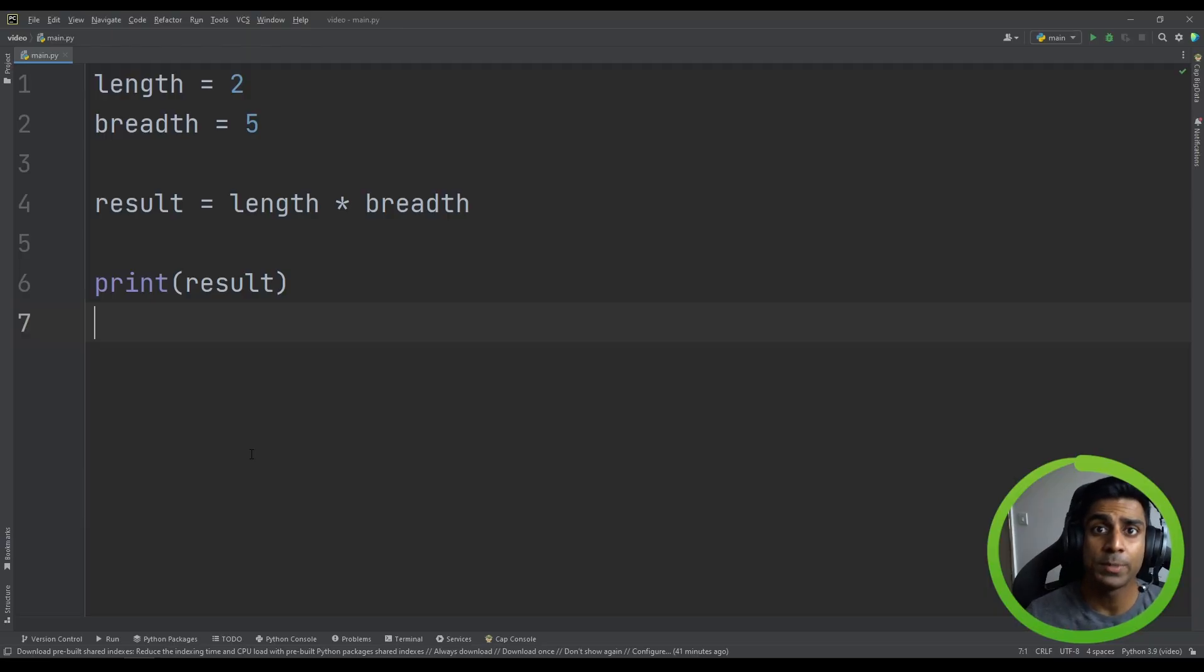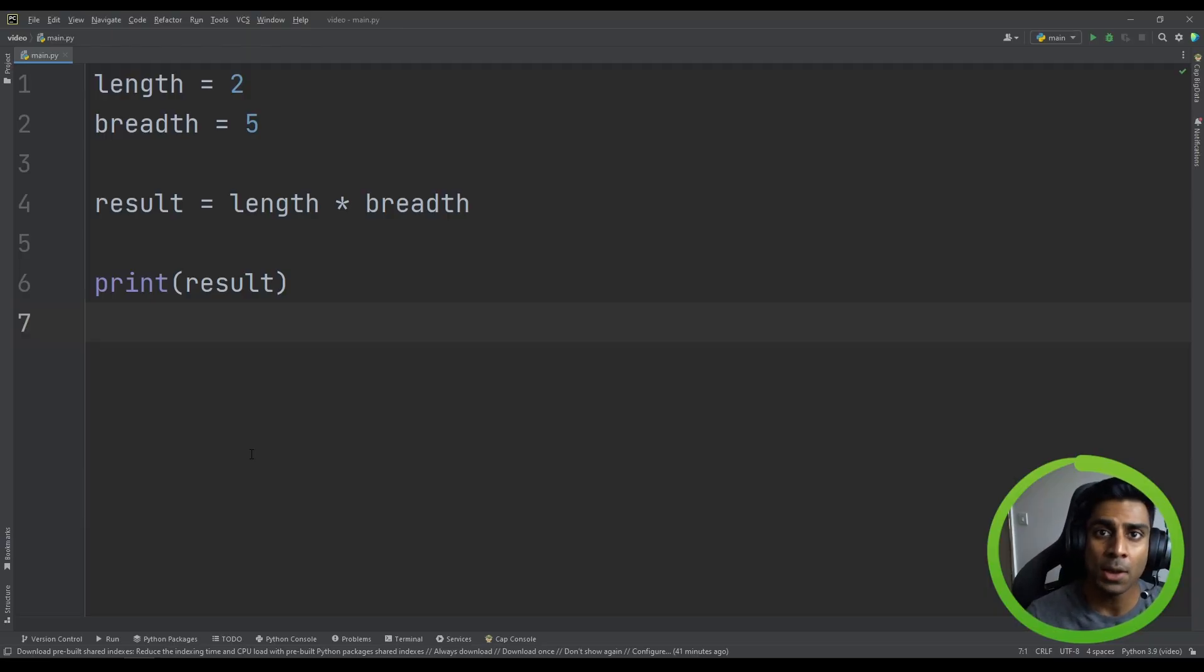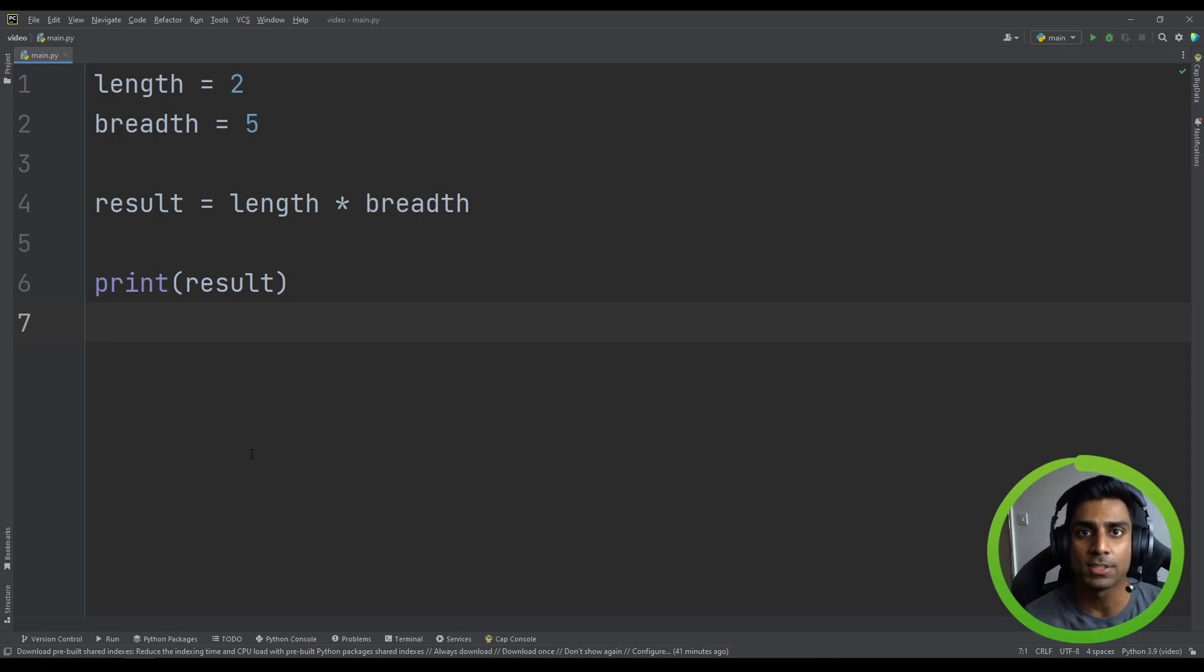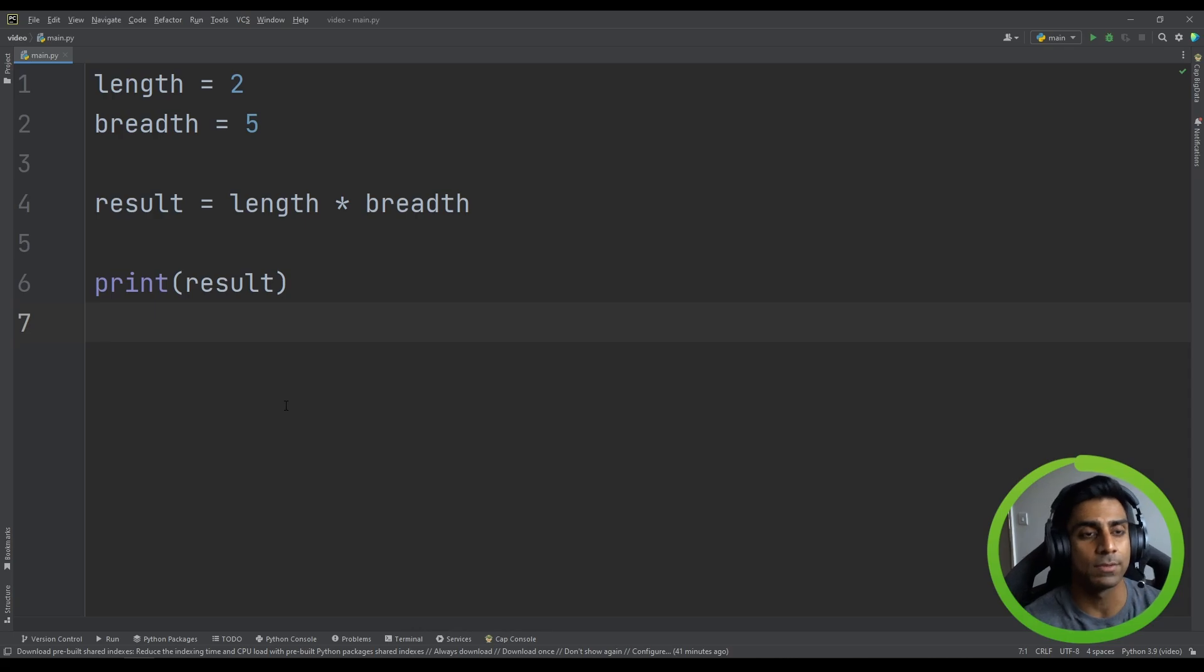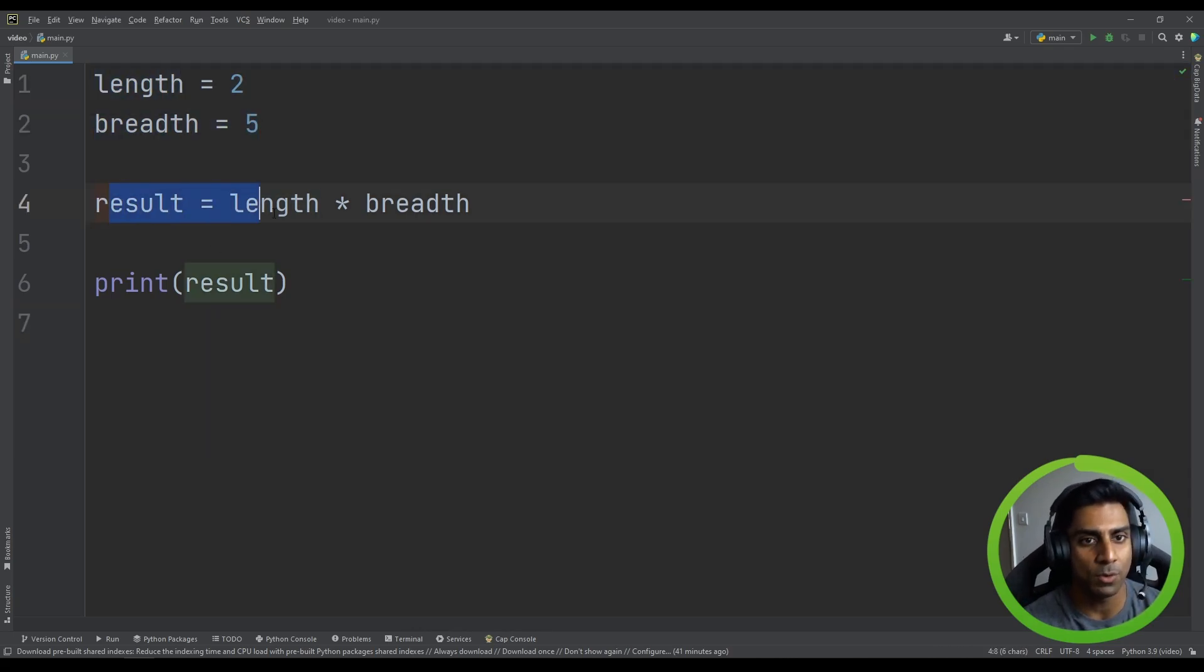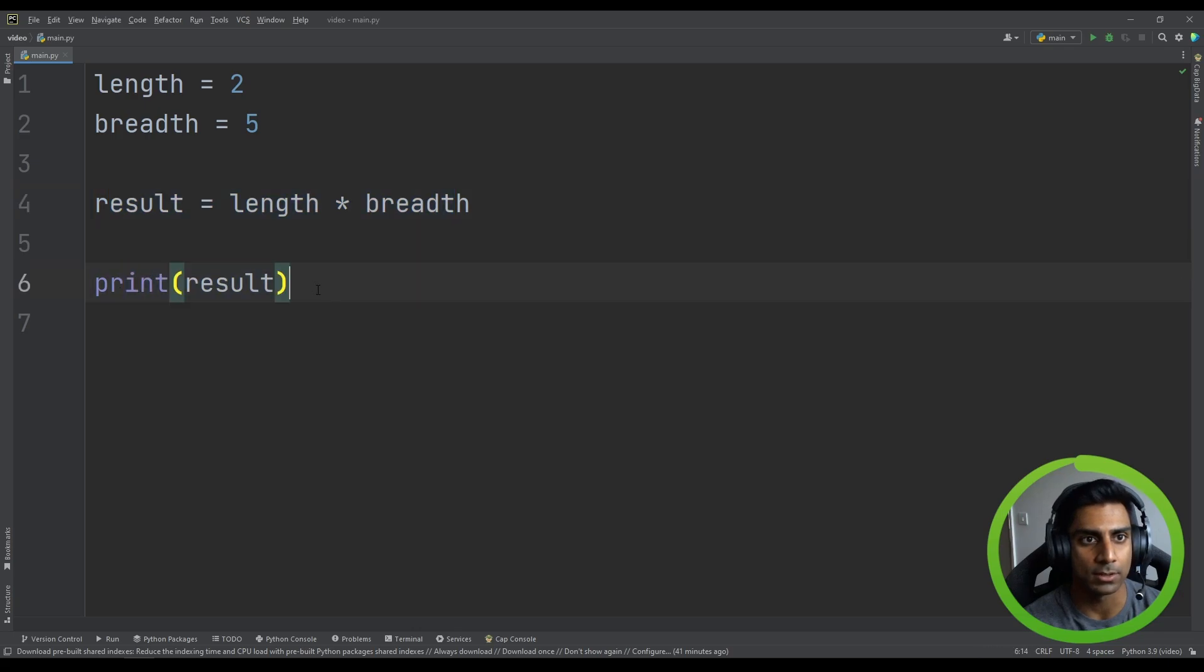So in this video we're going to be discussing sequence and selection. Now up until this point in the series, everything we have written has been in sequence. So if we look at the example in front of us from our previous video, you can see that we set some variables, we perform the calculation, and then we print out the result.